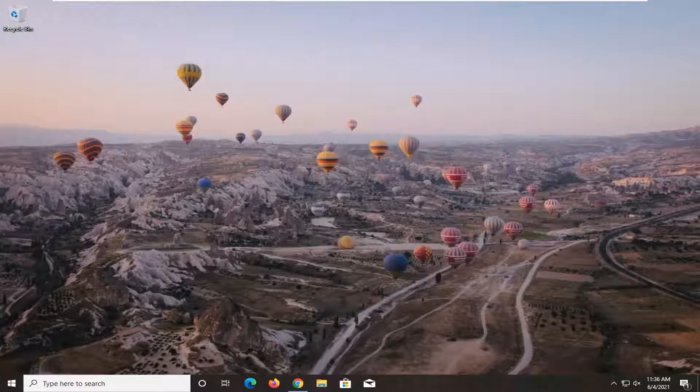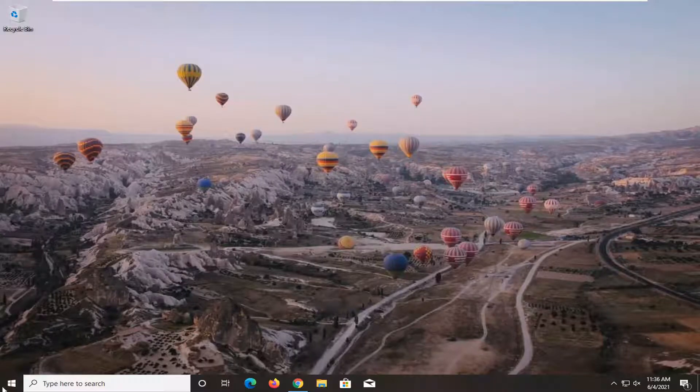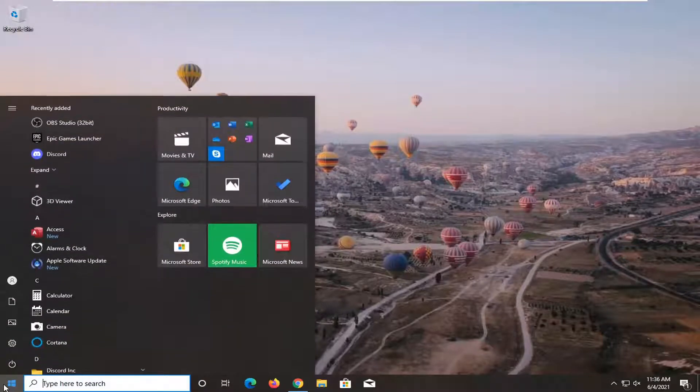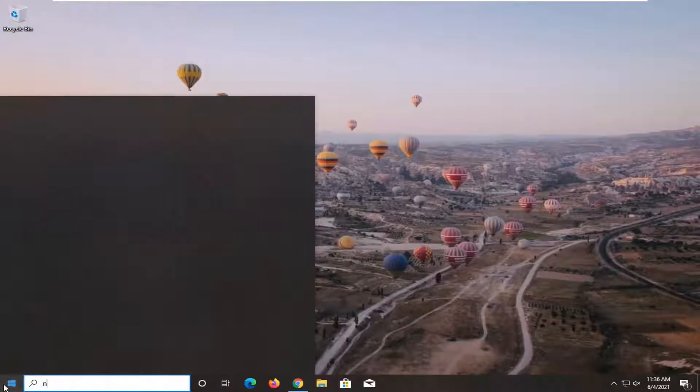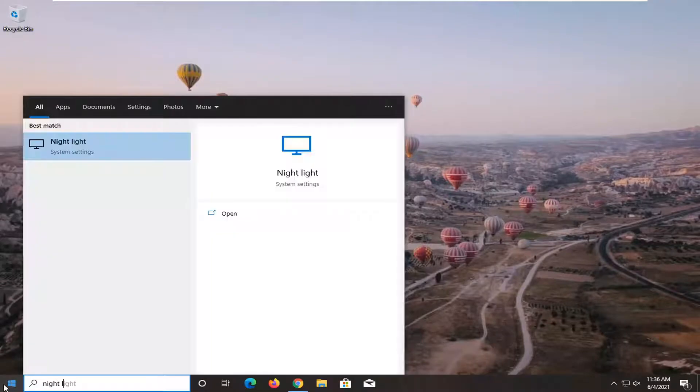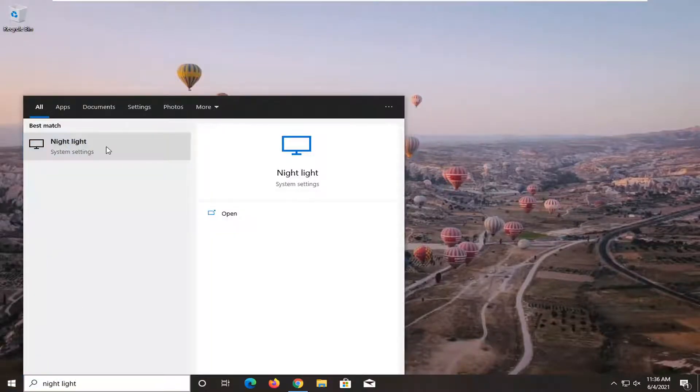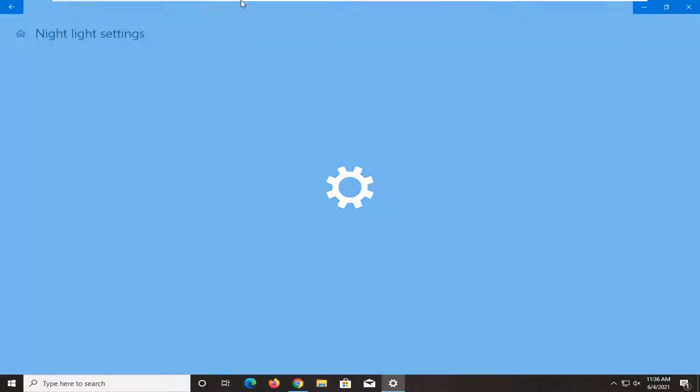let's go ahead and jump right into it. So we're going to start off by opening up the start menu. Type in night light. Best result should come back with night light. Go ahead and left click on that.